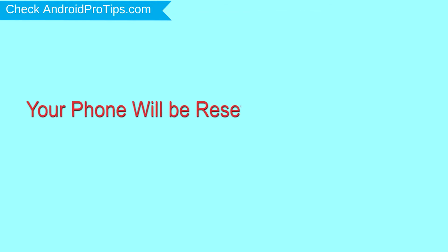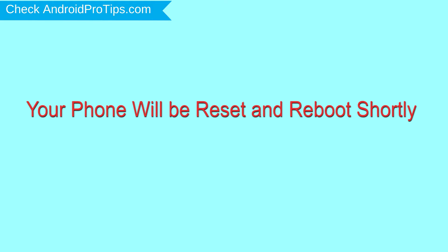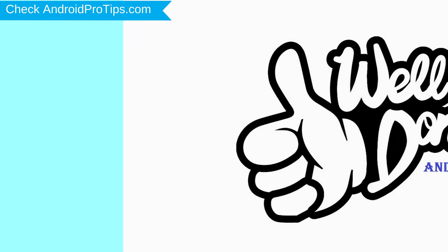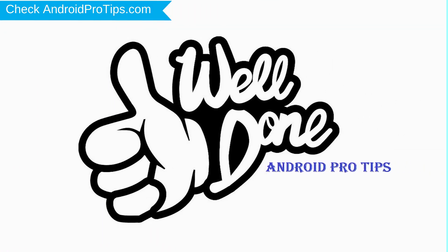Your phone will be reset and reboot shortly. Well done, you are successfully reset your mobile.